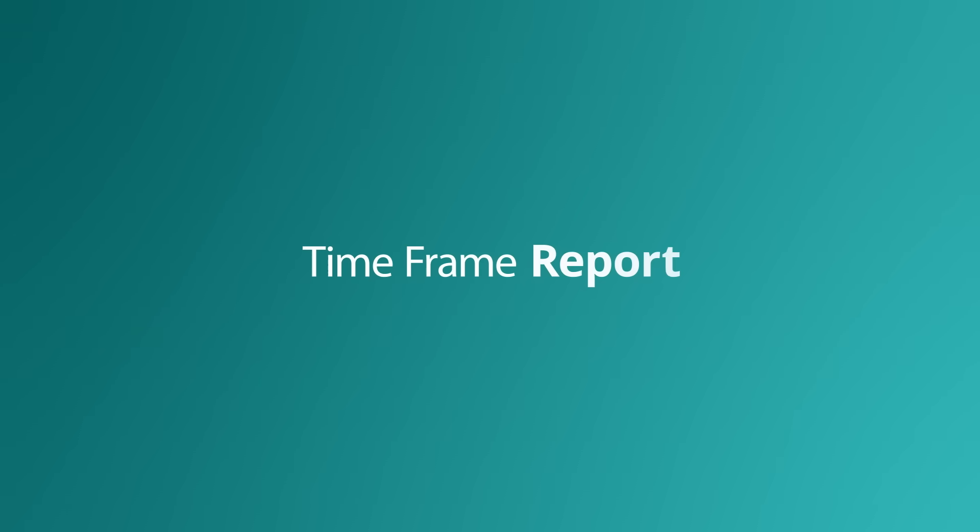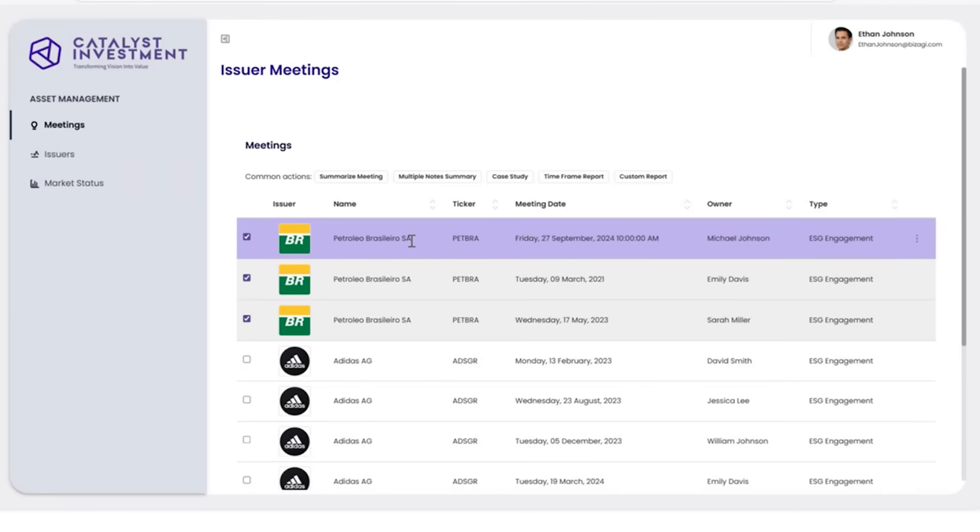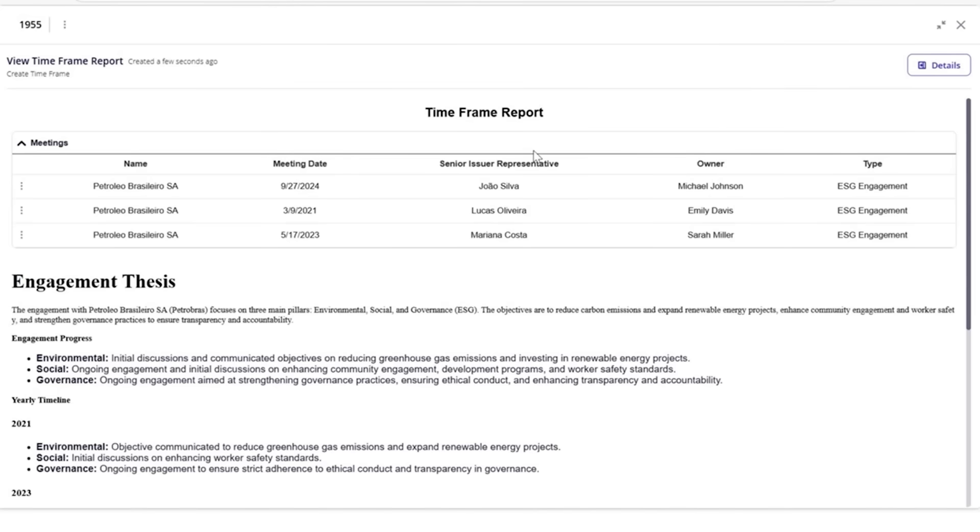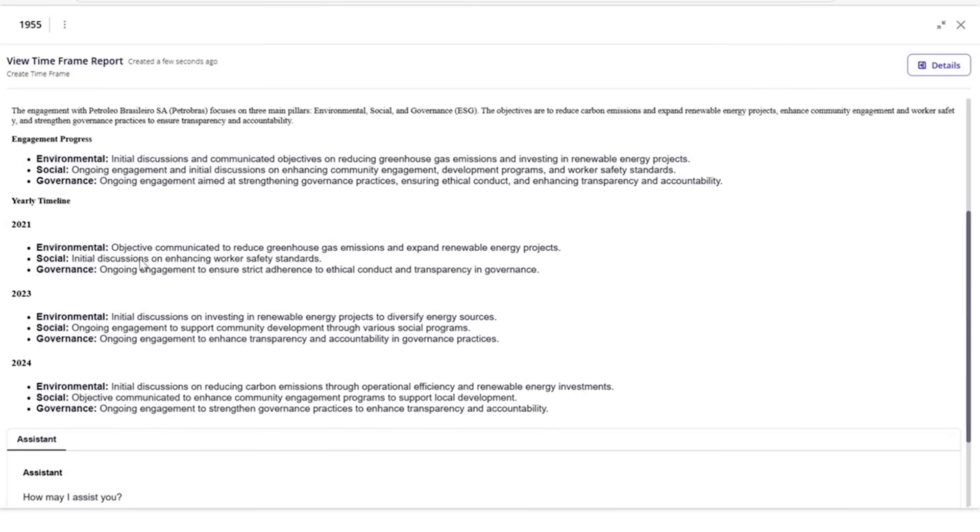Another AI-generated report Ethan can request is a time frame report. This provides information about multiple meetings. In this case, all ESG information from 2021 until 2024.